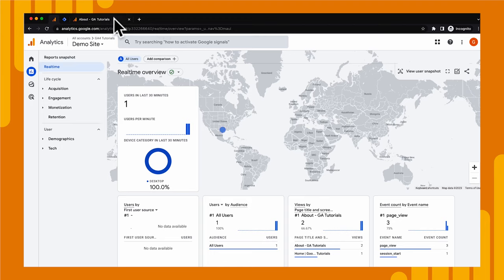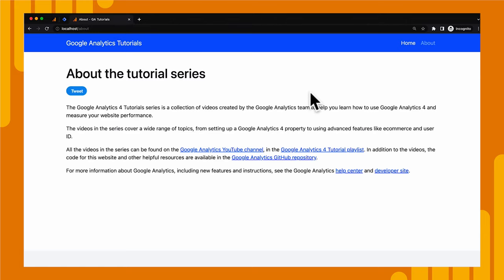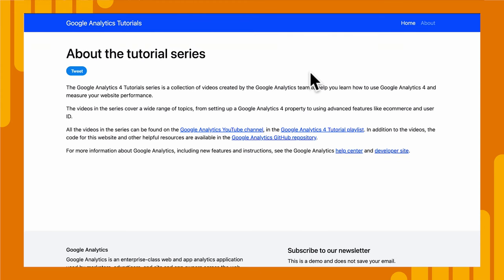All right, let's jump back over to our site and then let's dig into exactly how this is implemented and how you can get it on your site.